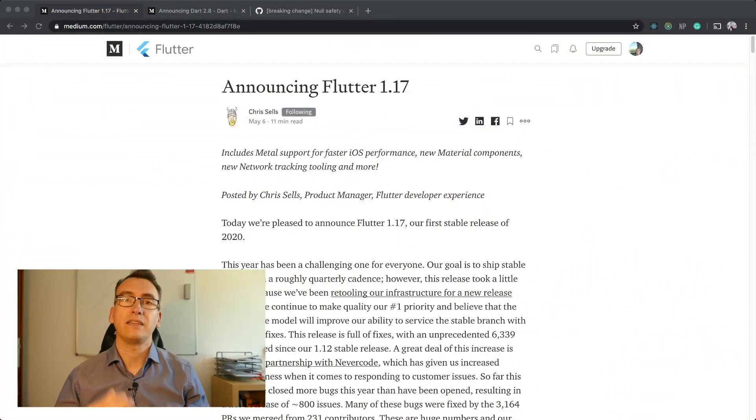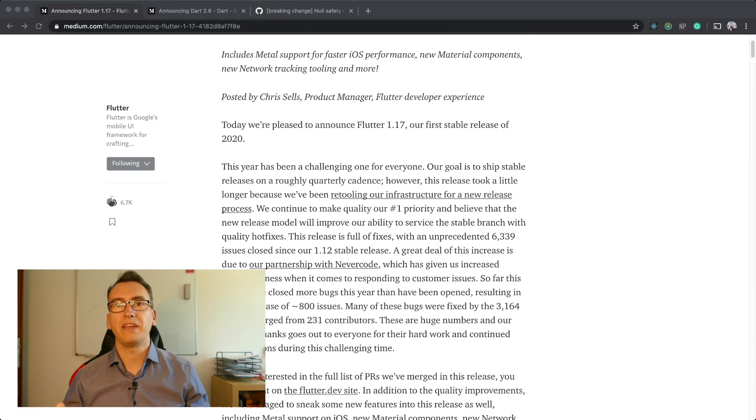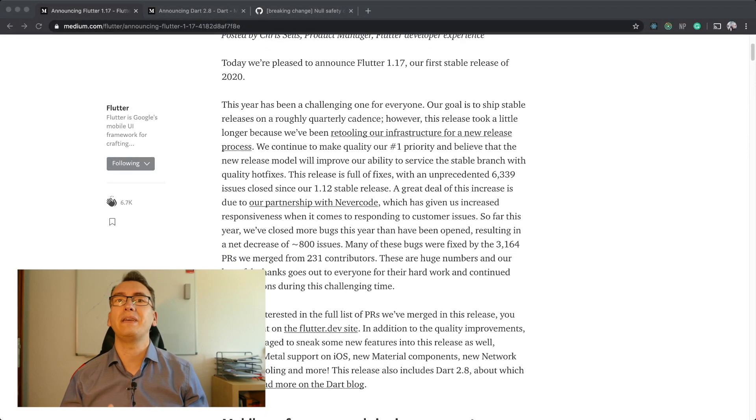The first topic today is the Flutter 1.17 release. On the 6th of May it finally happened. Flutter 1.17 came with a big announcement from Chris Sells, one of the senior product managers at Google. In his Medium article he explains that they are now collaborating with CodeMagic — or NeverCode, the company behind CodeMagic — who will take over the triage work for them. With that, the Flutter team was able to reduce the issue count by 800 issues this year.